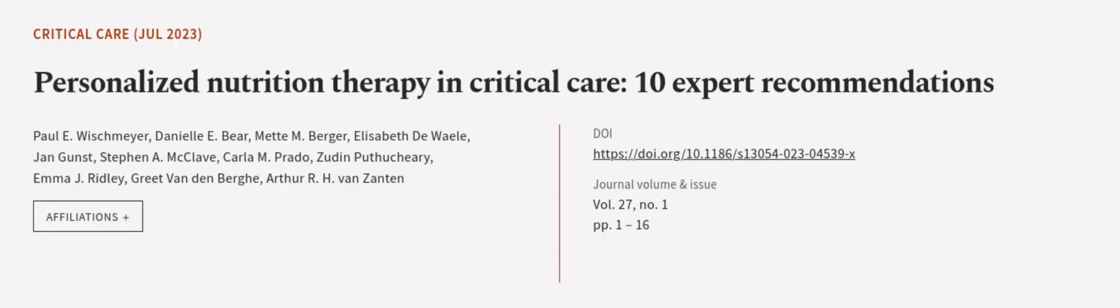This article was authored by Paul E. Wischmeyer, Danielle E. Bear, Mette M. Berger, and others.